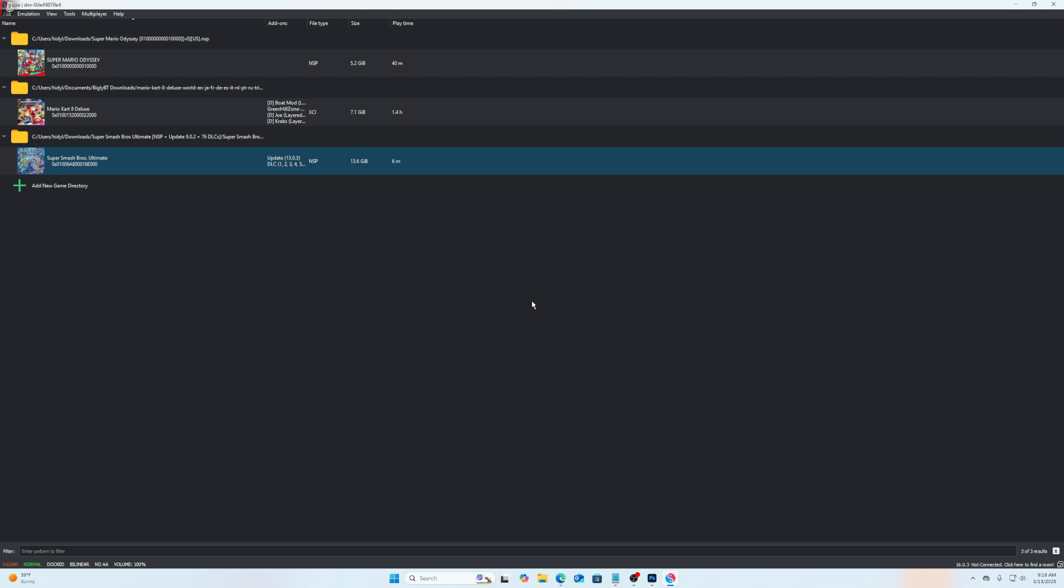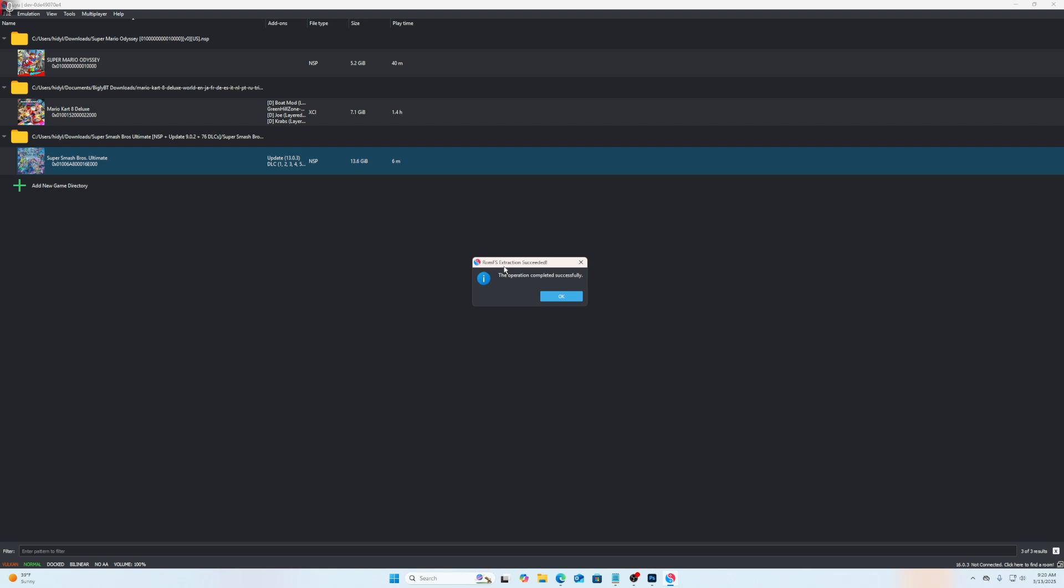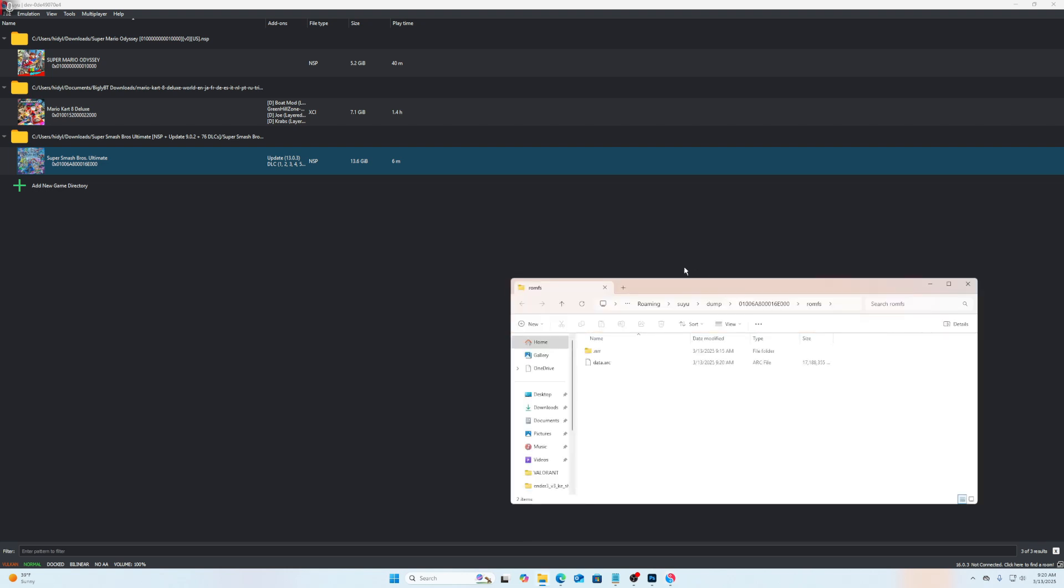So just give that a moment. And honestly, I've done this for Smash before, so it might... oh yeah, there we go. See, it will say extracting ROMFS and just give it a second here. Then it will say it's completed successfully, so then you hit OK. You don't have to worry about this.